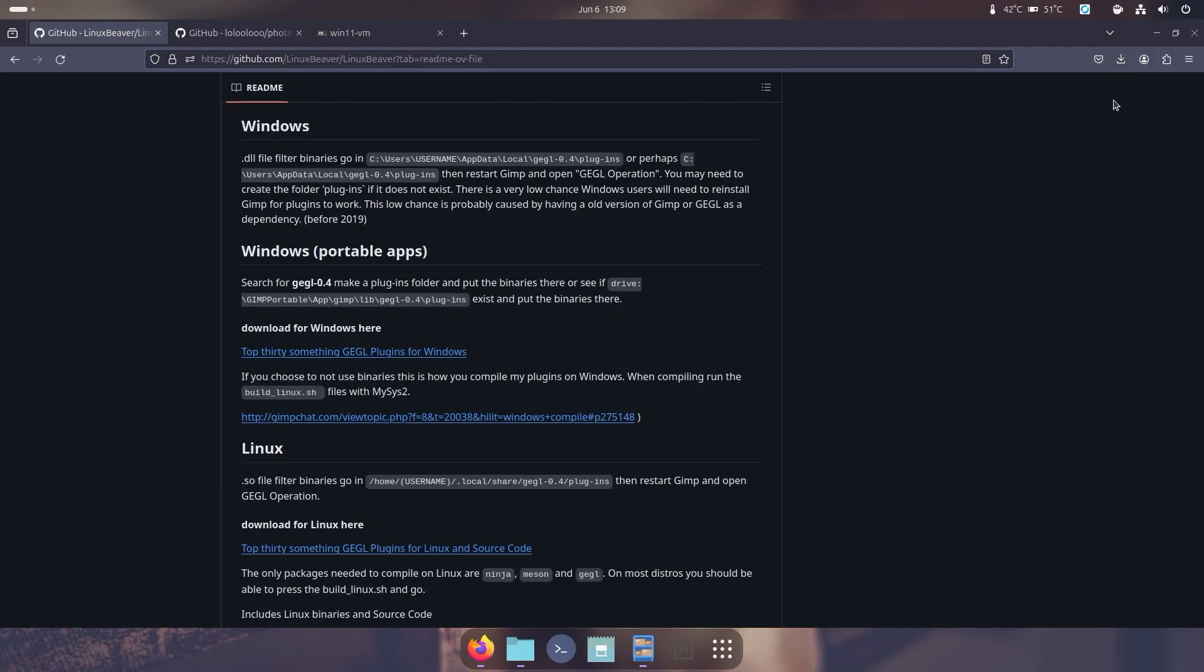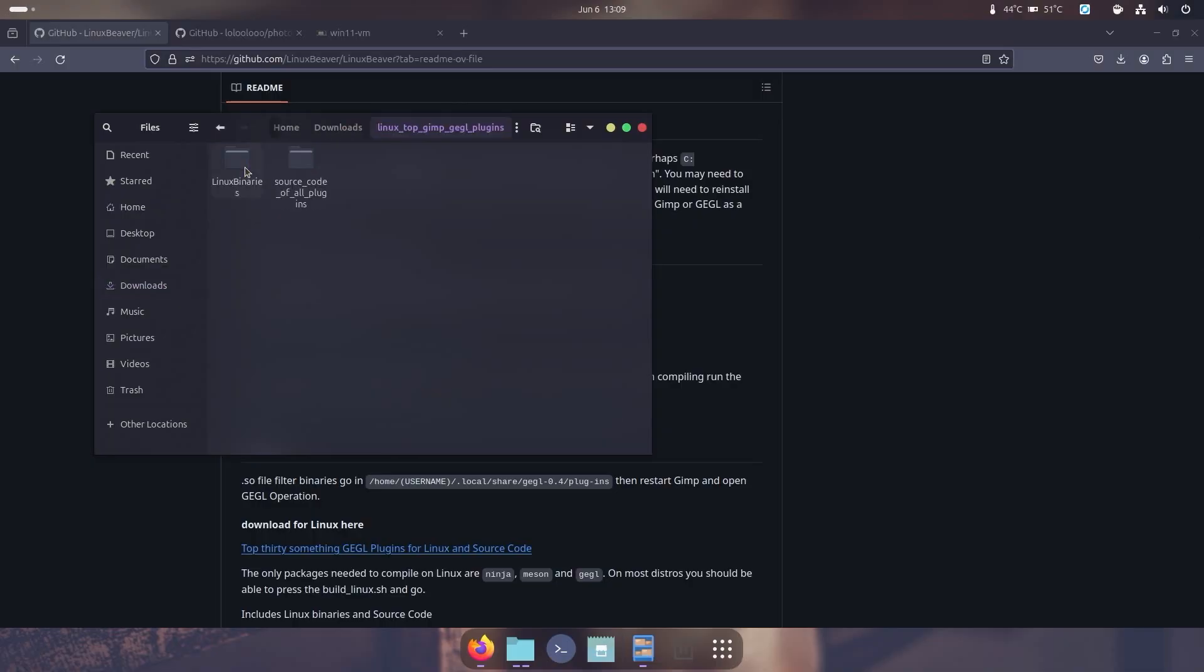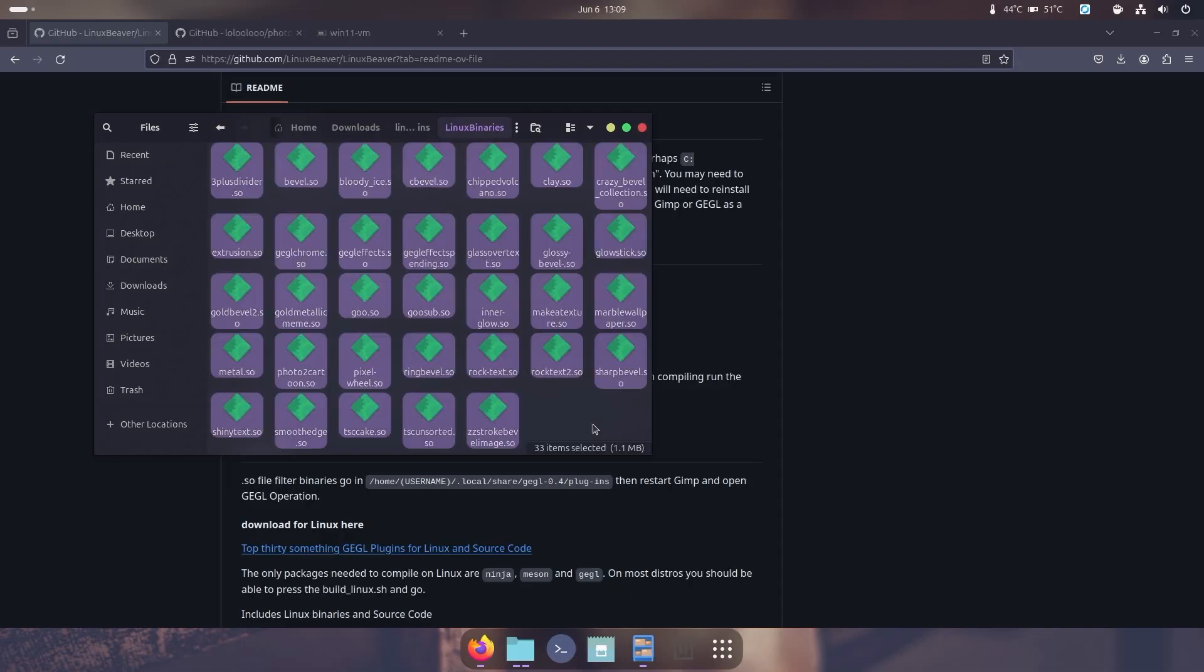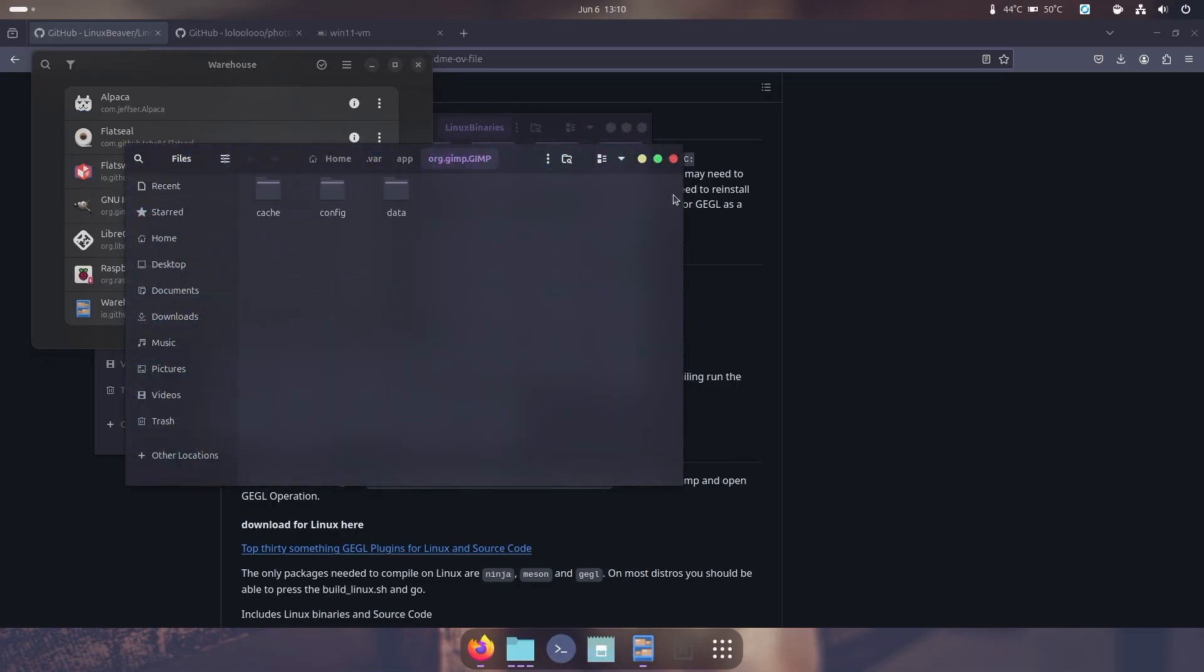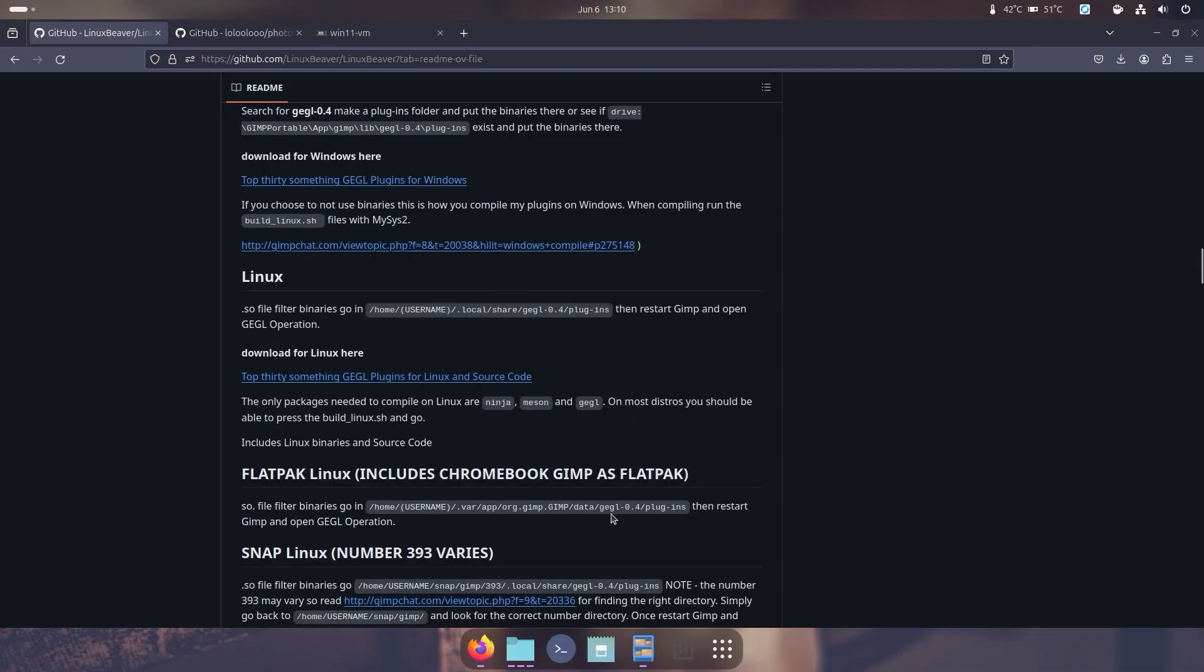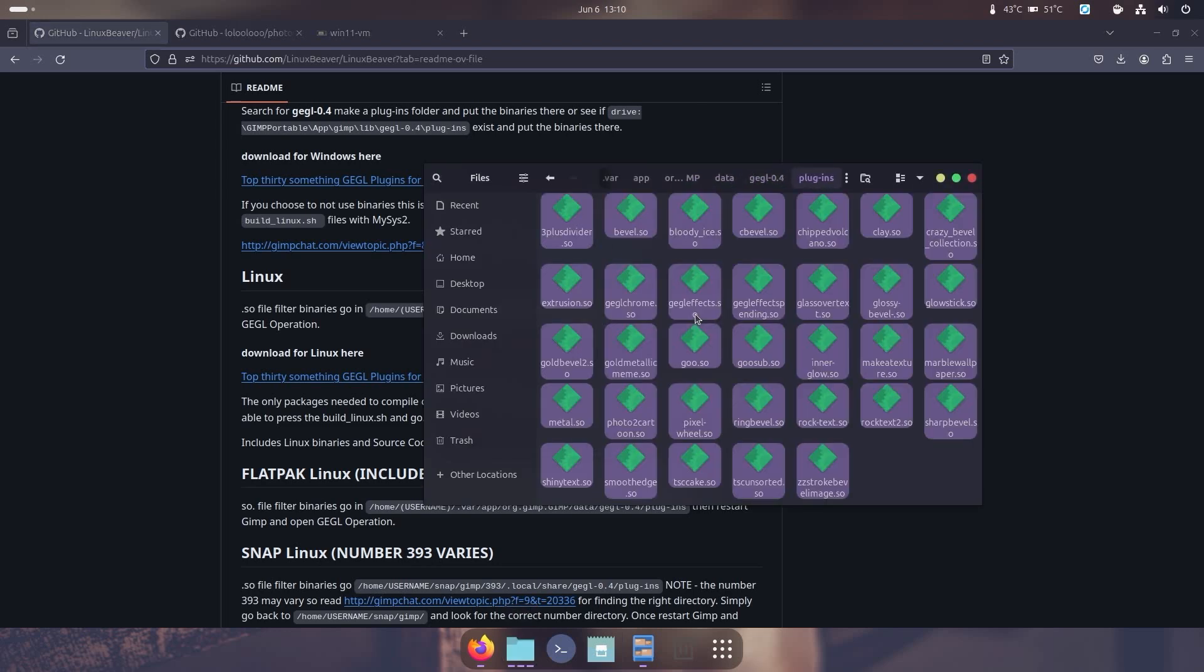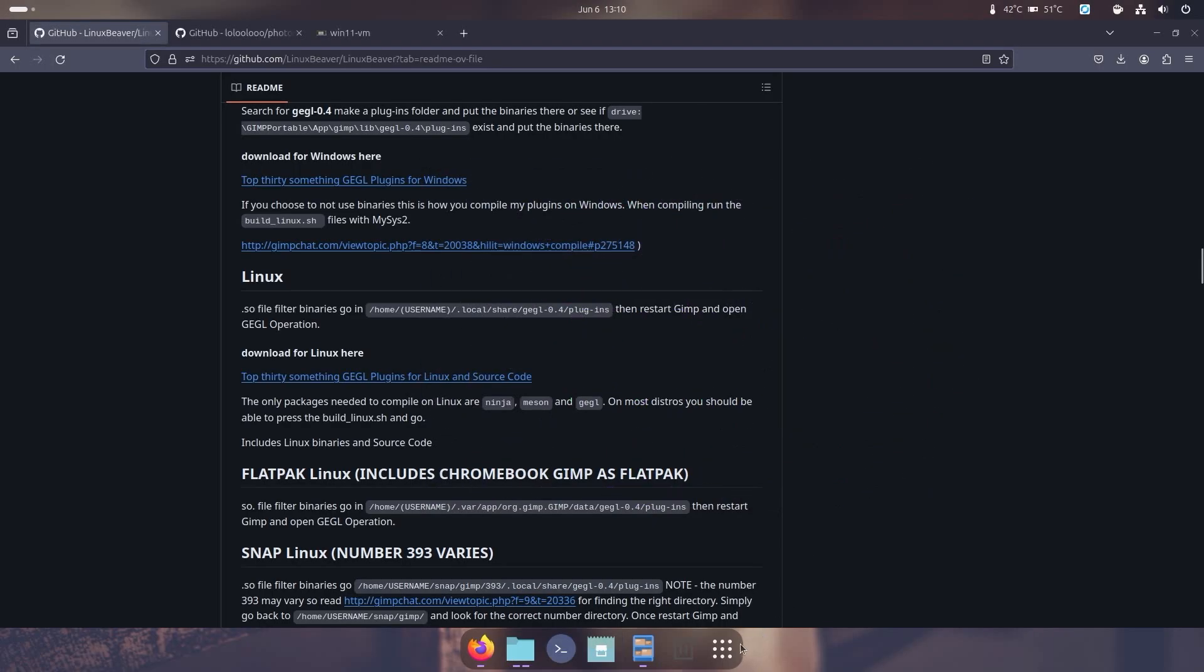I'm going to open this download, double-click it to extract it, and it's going to give me a bunch of Linux binaries. I'm going to hit Control+A, Control+C to copy. Then I'm going to go back to Warehouse, go to GIMP, go to user data folder. In our case, we got to go into data, GEGL, and then plugins. So we're going to go back into here, data, GEGL, plugins, and then paste everything right over here. At this point you can just close it and reopen GIMP.